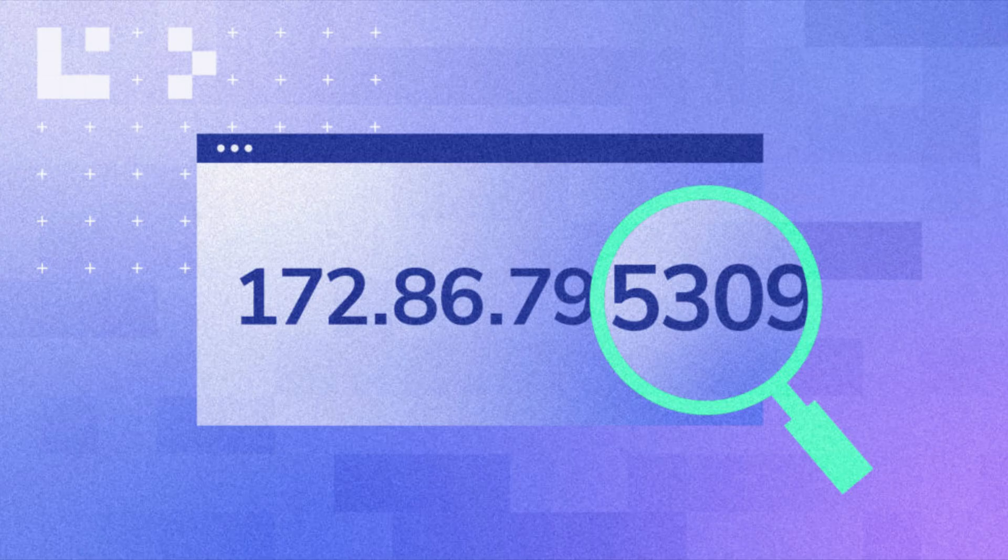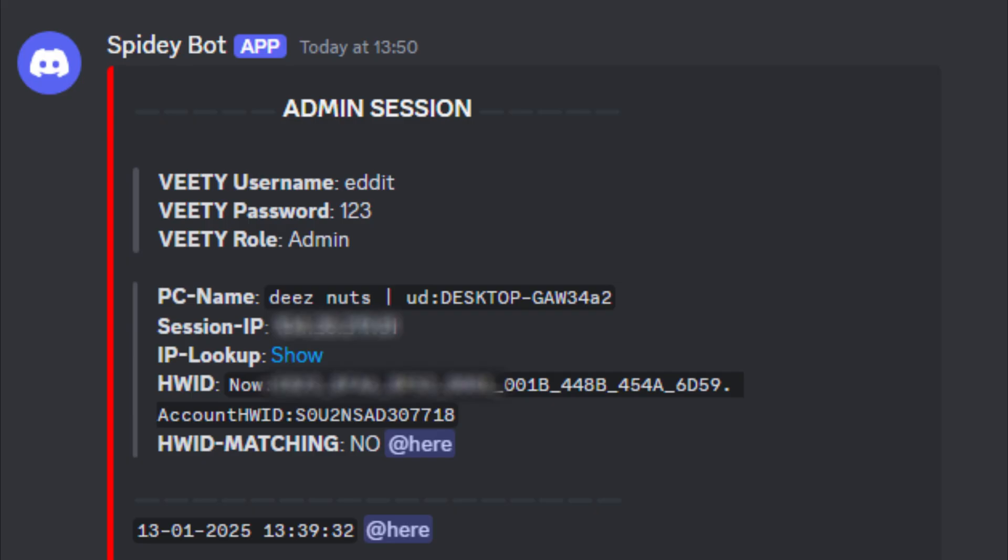However, notice that when users log in, their IP address and desktop name are sent to the Discord webhook, which means the owner is monitoring admin activities.